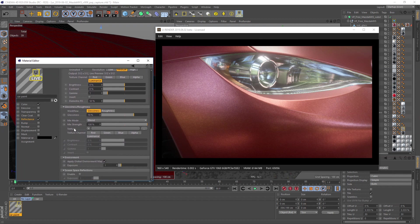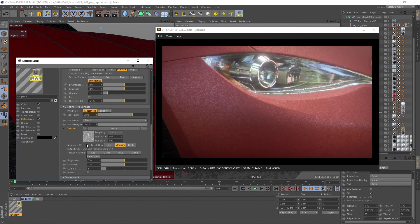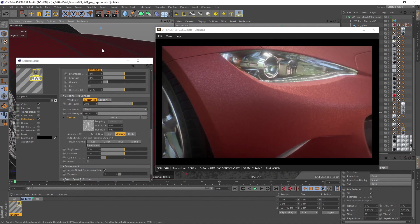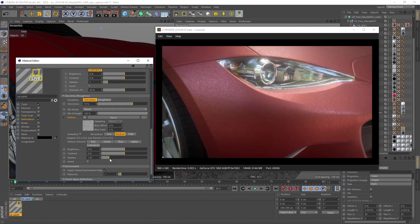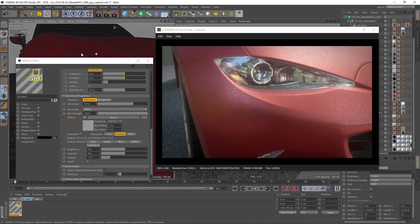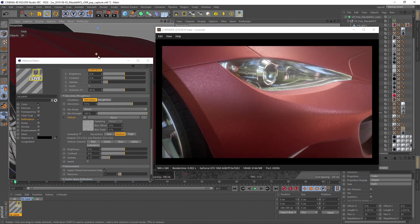Copy the shading to the glossiness channel too and adjust the gamma value as you like. As I mentioned earlier, set your base coat rough, but make sure that the flakes are glossy.